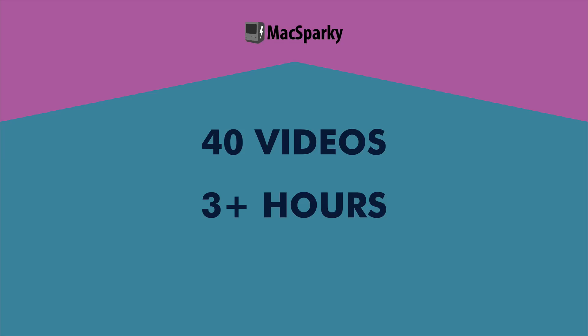The Siri Shortcuts I build throughout these videos are all available as downloadable content attached to each video. Most importantly it's made with much love.